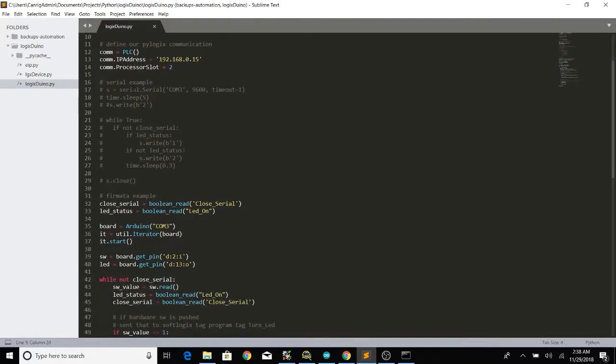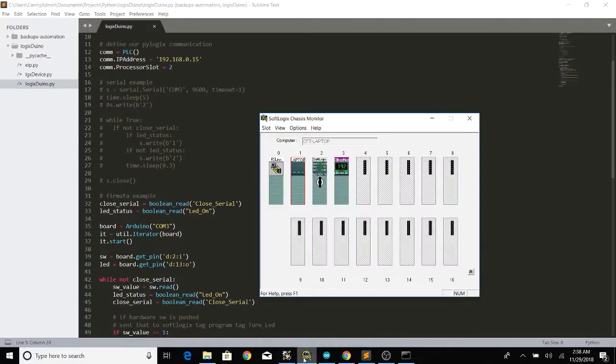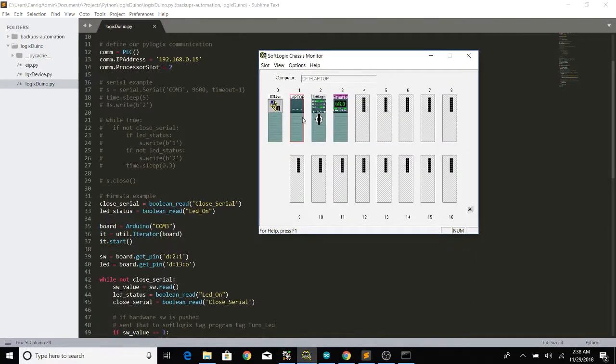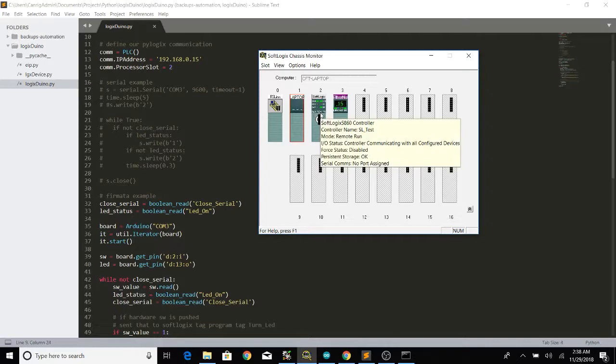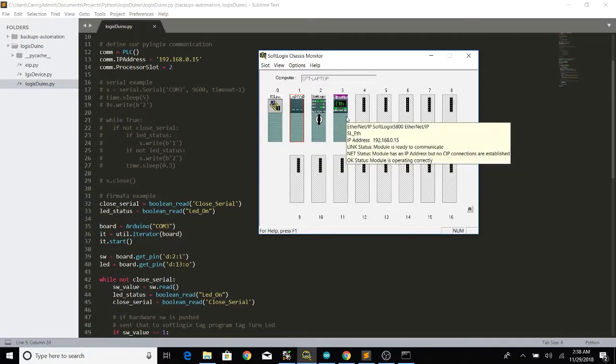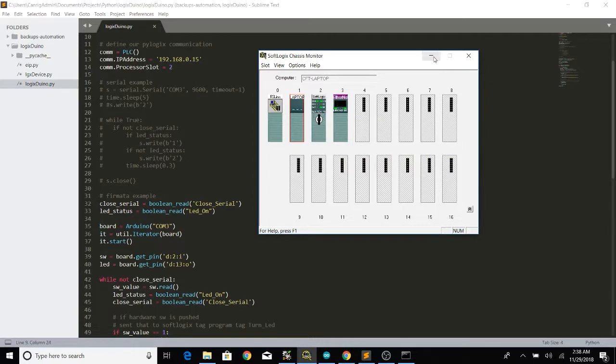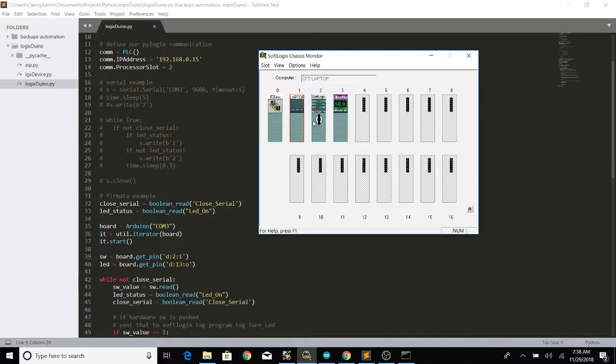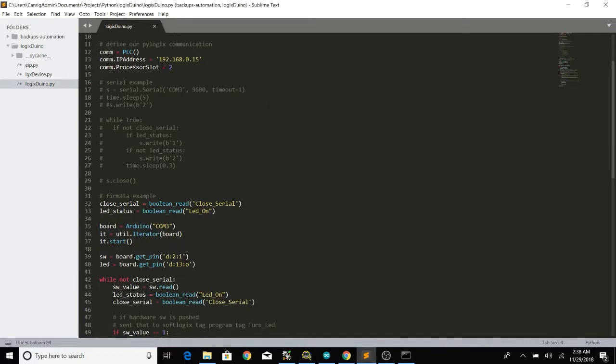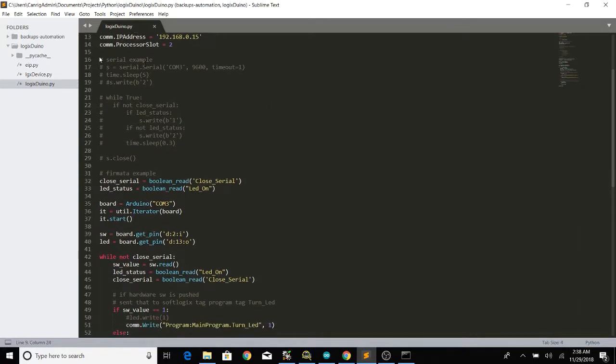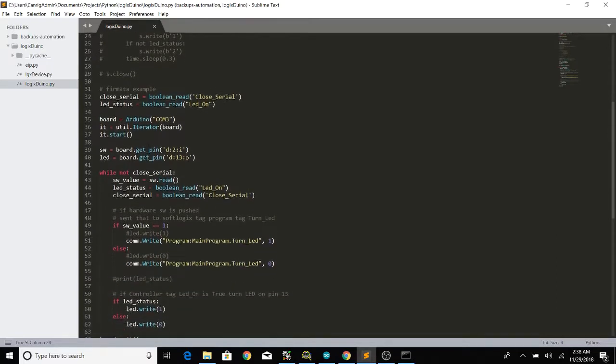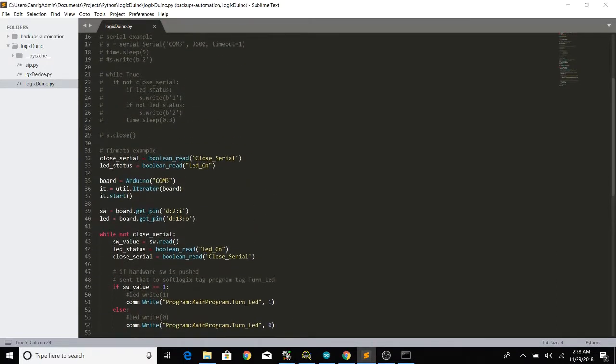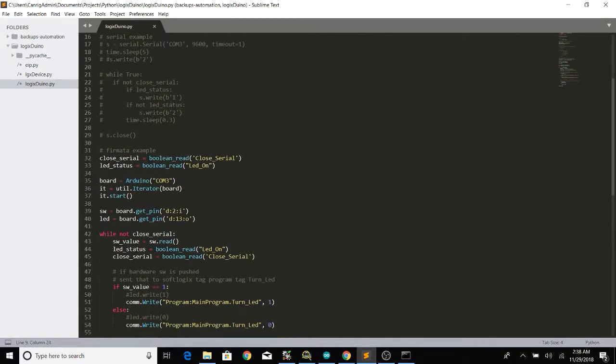So for PyLogix to communicate with our python script we need to know our IP and the slot and that comes from how you have your setup right. So as I said before we have SoftLogix on slot 2 and ethernet on slot 3 but we only care about the IP and the slot. Here we have some sort of legacy code where I was trying with just serial but I kind of quickly went away from that because every time I had a new tag or a new input I would have to go back to Arduino and rewrite the code. So with Firmata you just load the standard and you go to town.